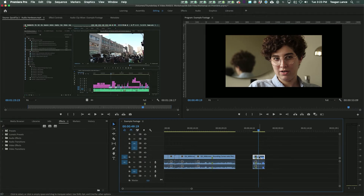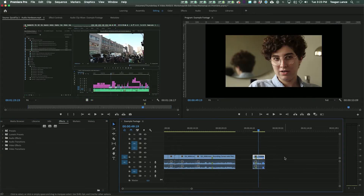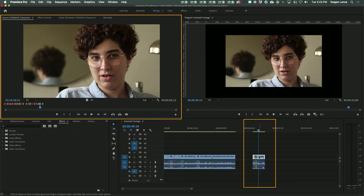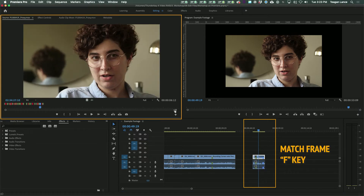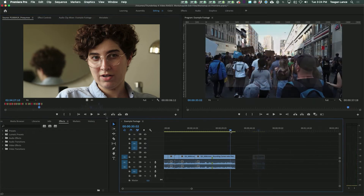This may not seem super useful, but there are a lot of situations where it's an absolute lifesaver. One example is when you have a clip on your timeline and you know you want a shot from earlier in that file. Simply use Match Frame to open up the file and then change your in and out points to find the shot you want.